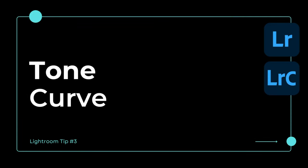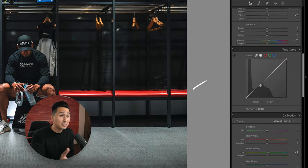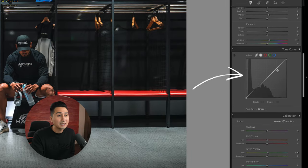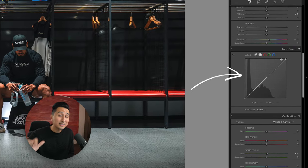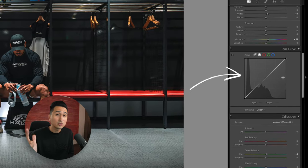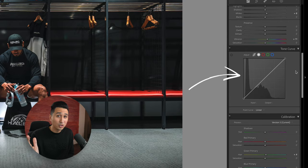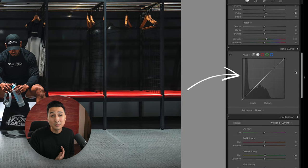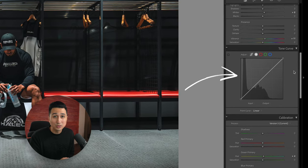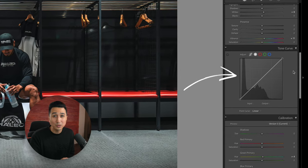Moving on to my next Lightroom tip, and that is the Tone Curve. The Tone Curve is this tool here, and it's the best way to adjust the contrast and overall tone of your photos. I personally believe it's one of the most powerful tools inside of Lightroom.